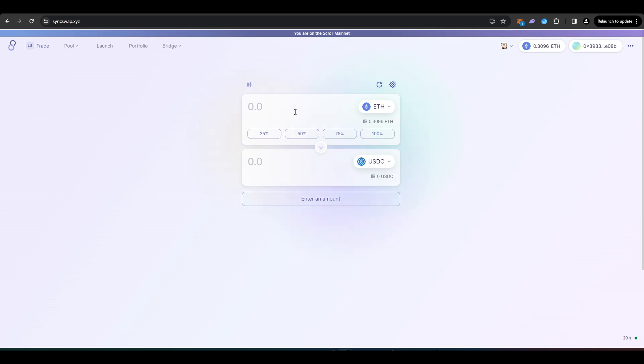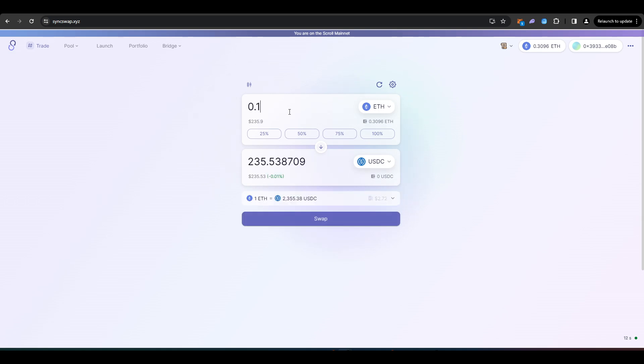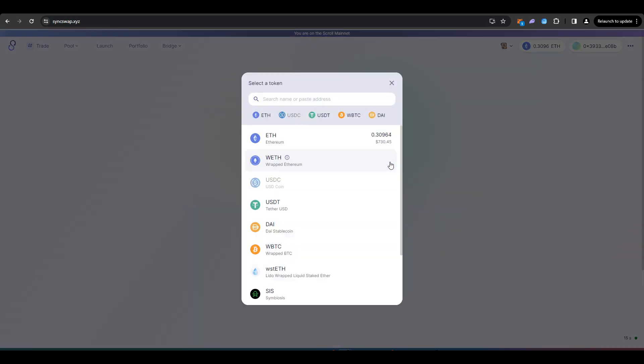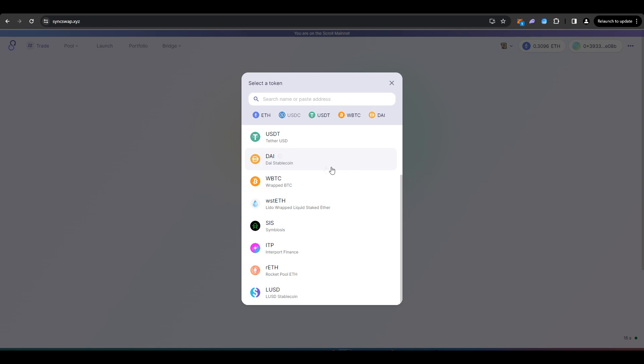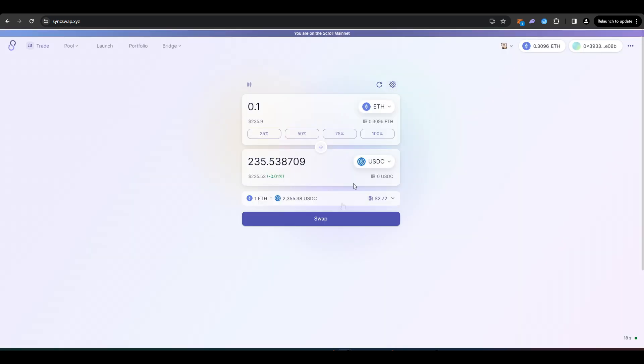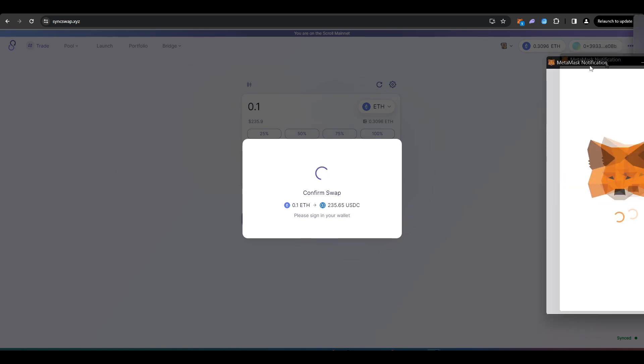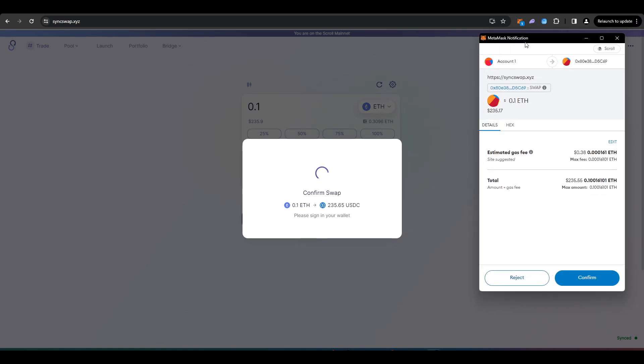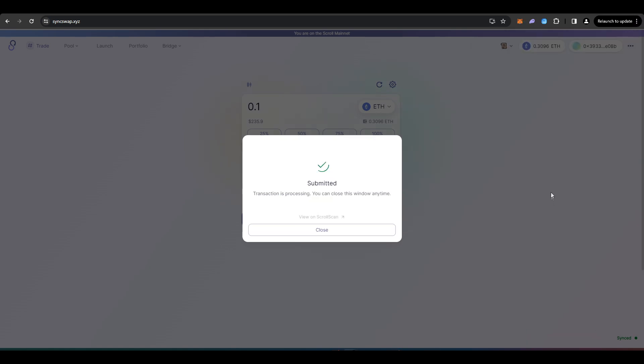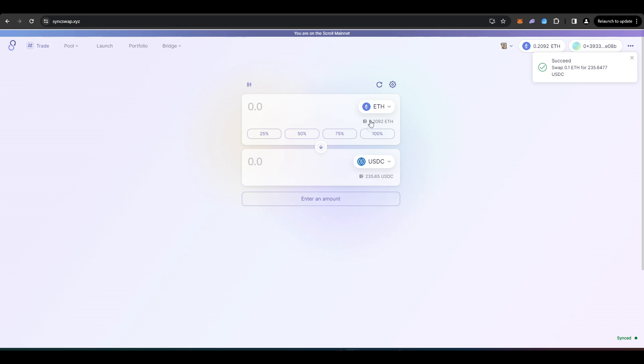So SyncSwap is a DEX. If you're familiar with any other DEX, you should be familiar with how SyncSwap works. So you can trade here as well as provide liquidity. So I'm just going to trade 0.1 ETH into USDC here. In terms of different tokens that you have, there isn't a lot of choice. So I'll just be doing this. We just have to press swap. I'm going to sign this transaction in my wallet. Press confirm. And there we go.